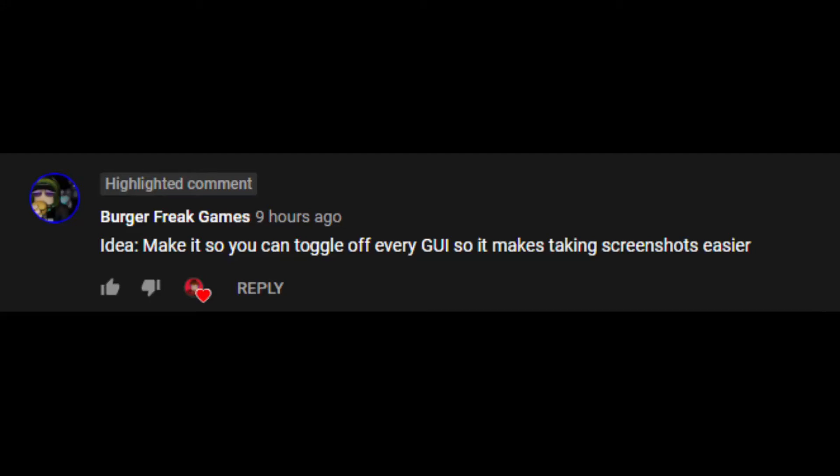This video was suggested by Burger Freak Games. They asked how to make it so that you can toggle off every GUI to make screenshots easier. Thank you very much for suggesting this video. Let's get straight into it.